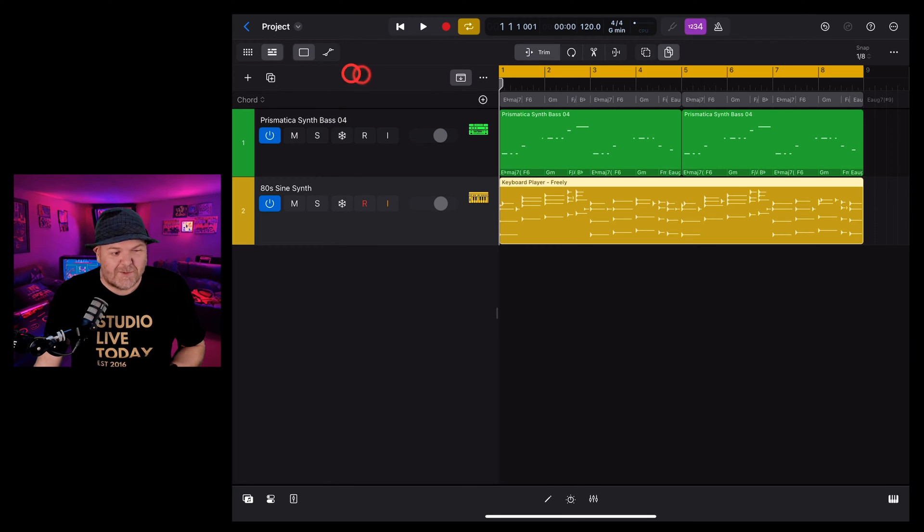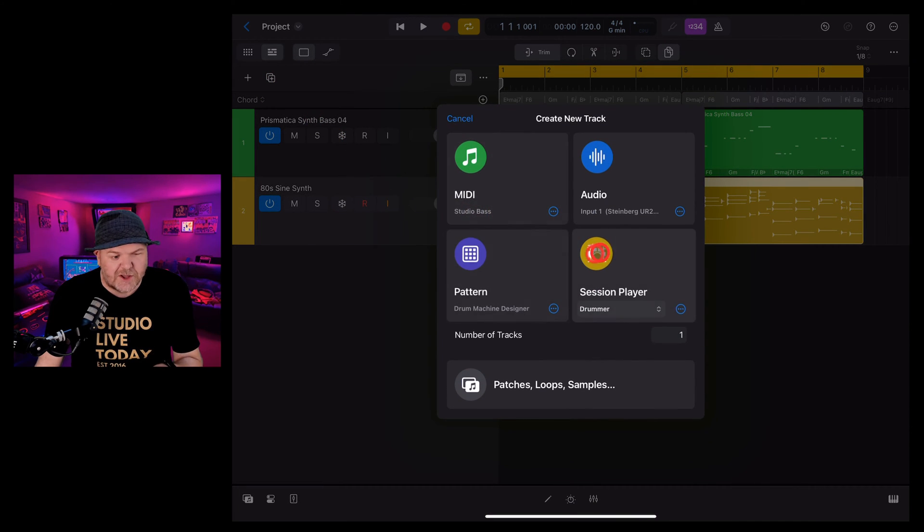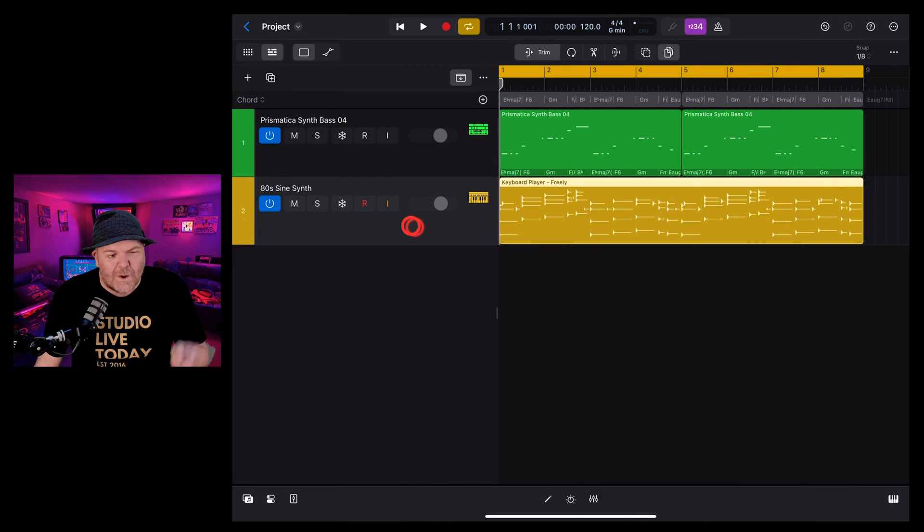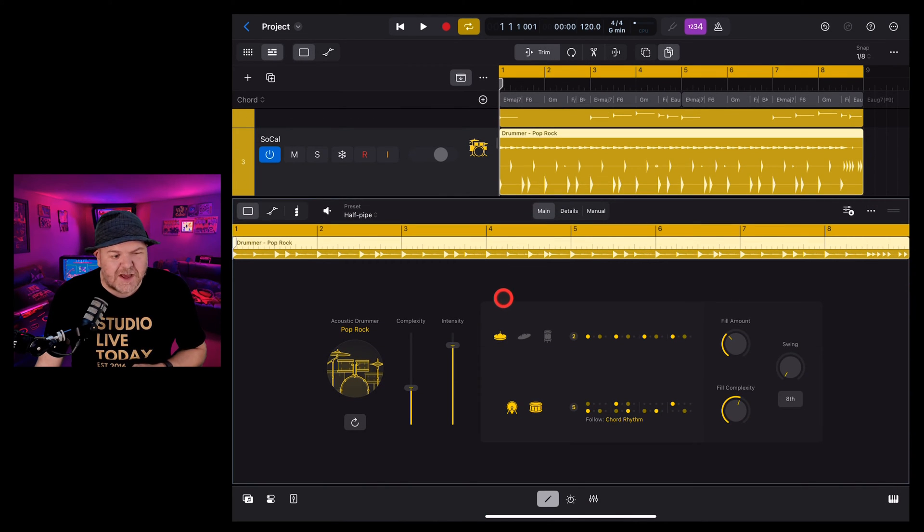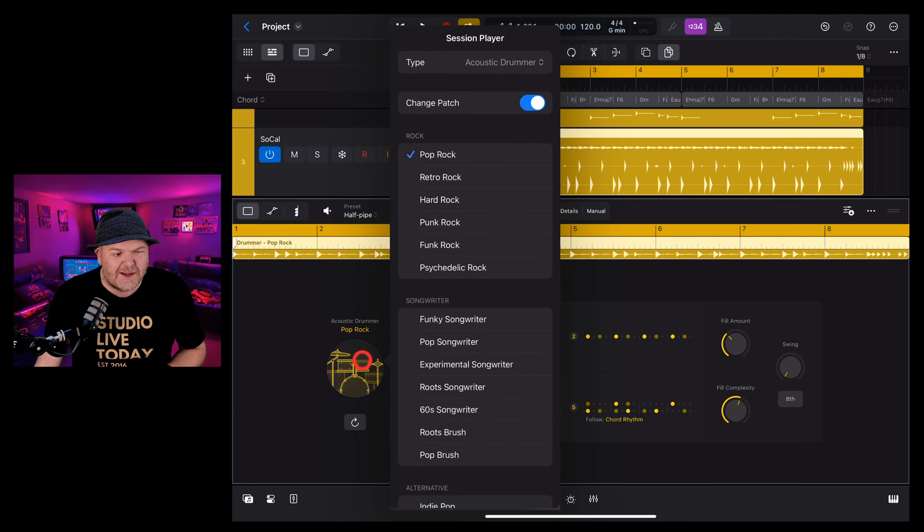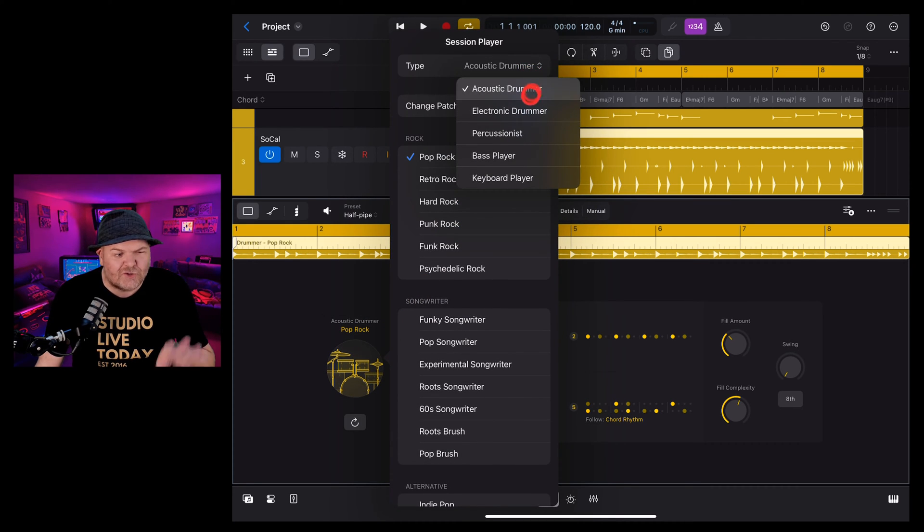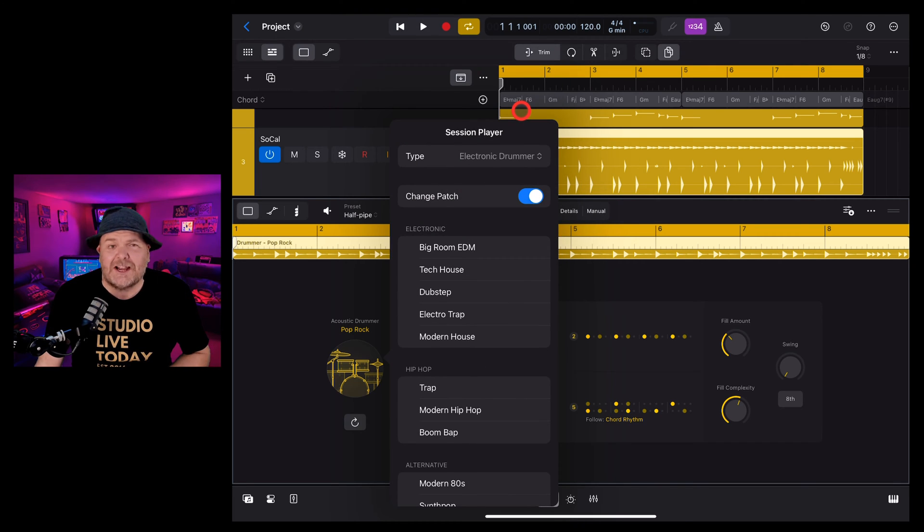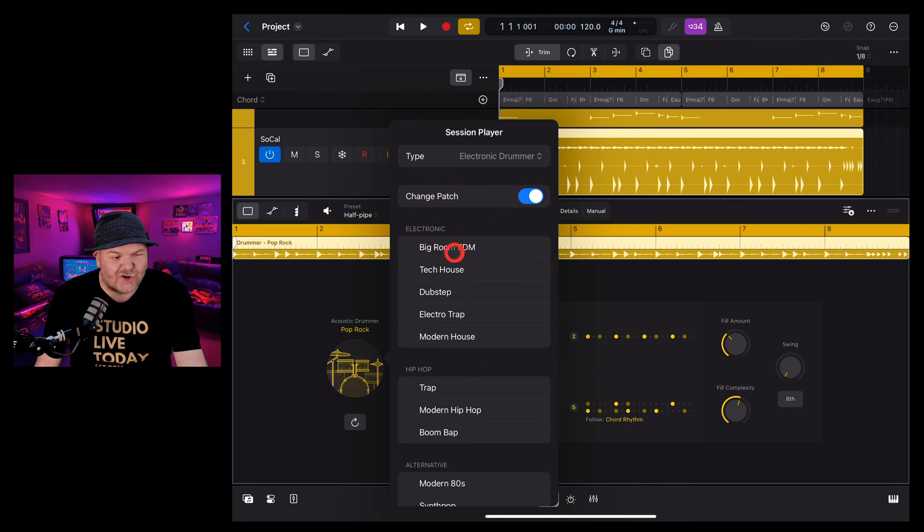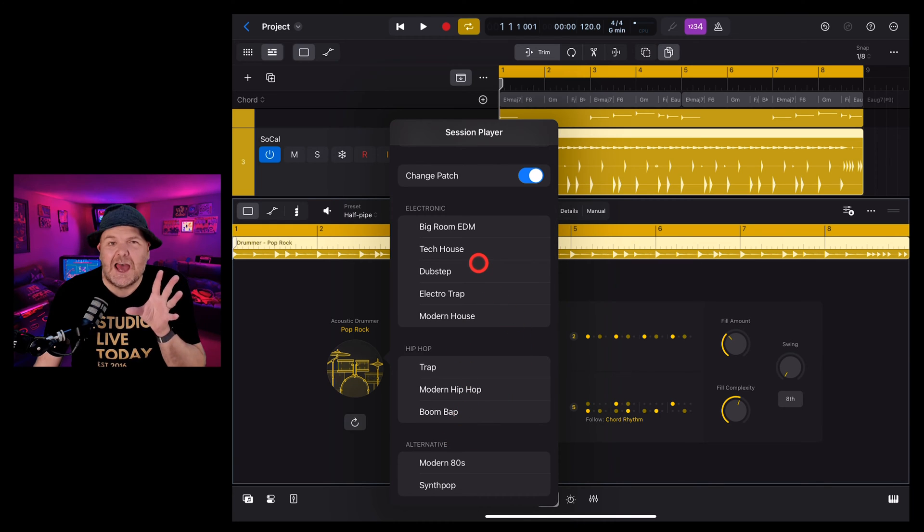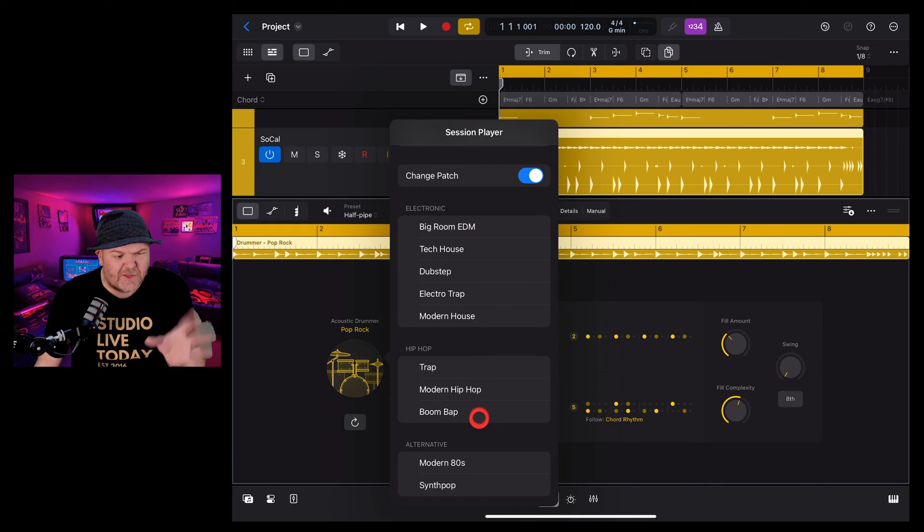To add an electronic drummer track we're going to tap on the plus button here in the top left, go to session player and tap on a drummer. When our drummer comes up we can change this to an electronic drummer by tapping right here in the drums and up the top here where it's got acoustic drummer, drop that down, tap on electronic drummer and you've got a heap of options here. You've got some electronic, you've got some hip-hop, you've got some alternative, a heap of different styles for you to experiment with.